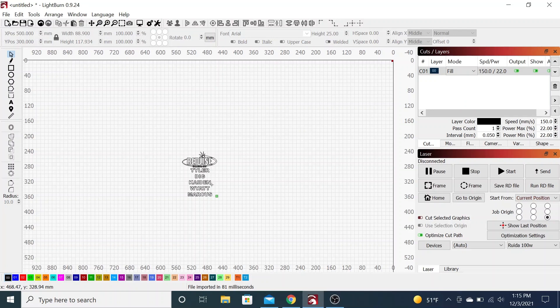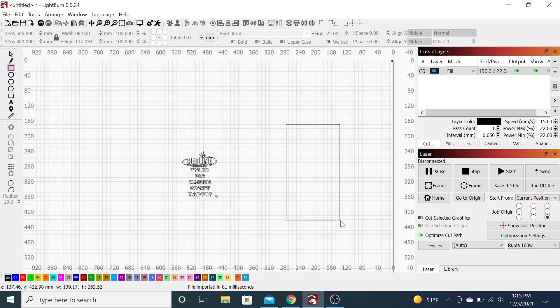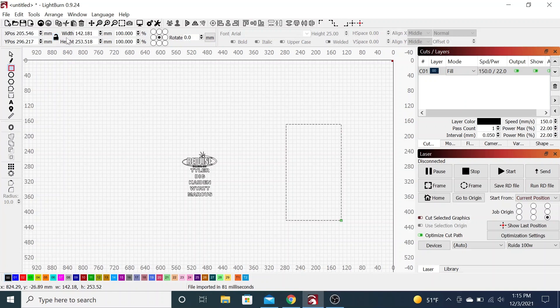First thing that you need to do is measure the circumference, so that is measuring all the way around the cup, and then we're going to use that to make a box. My cup's circumference is actually going to be the height because our box is vertical here. You can see, we turn the cups on their side to engrave them in the laser.